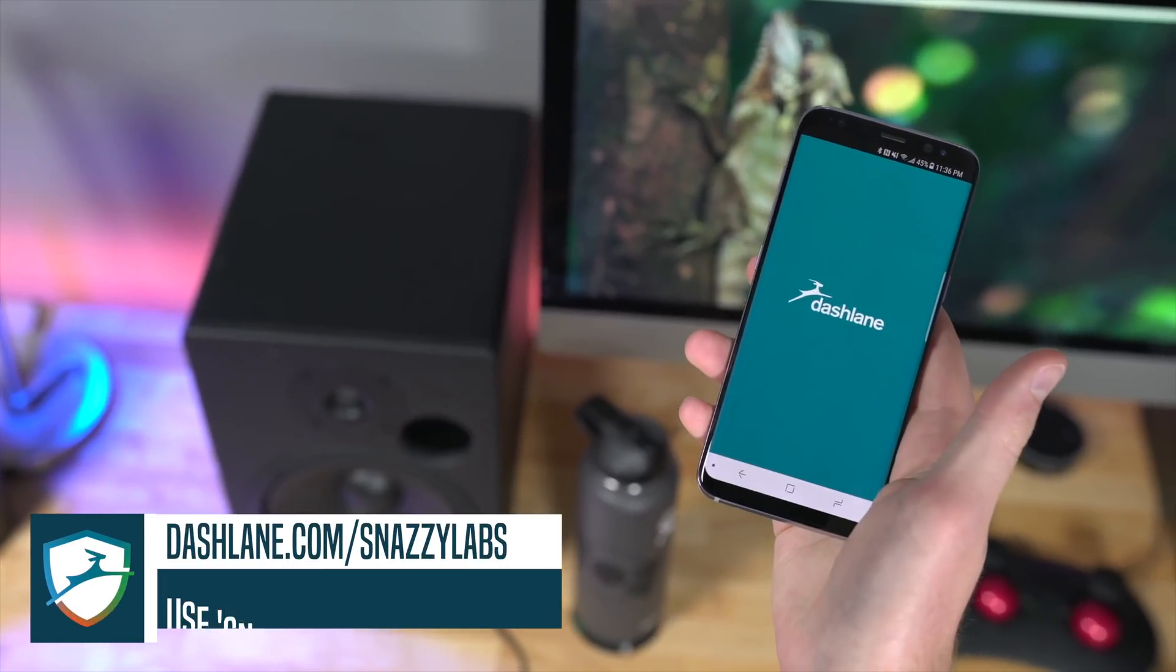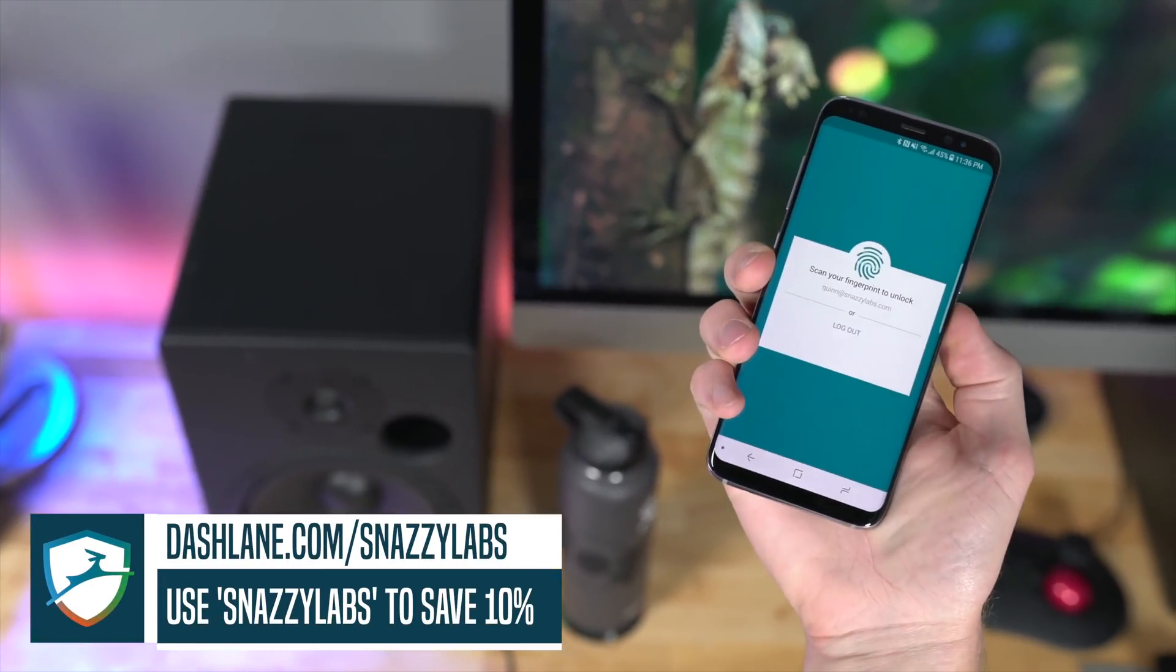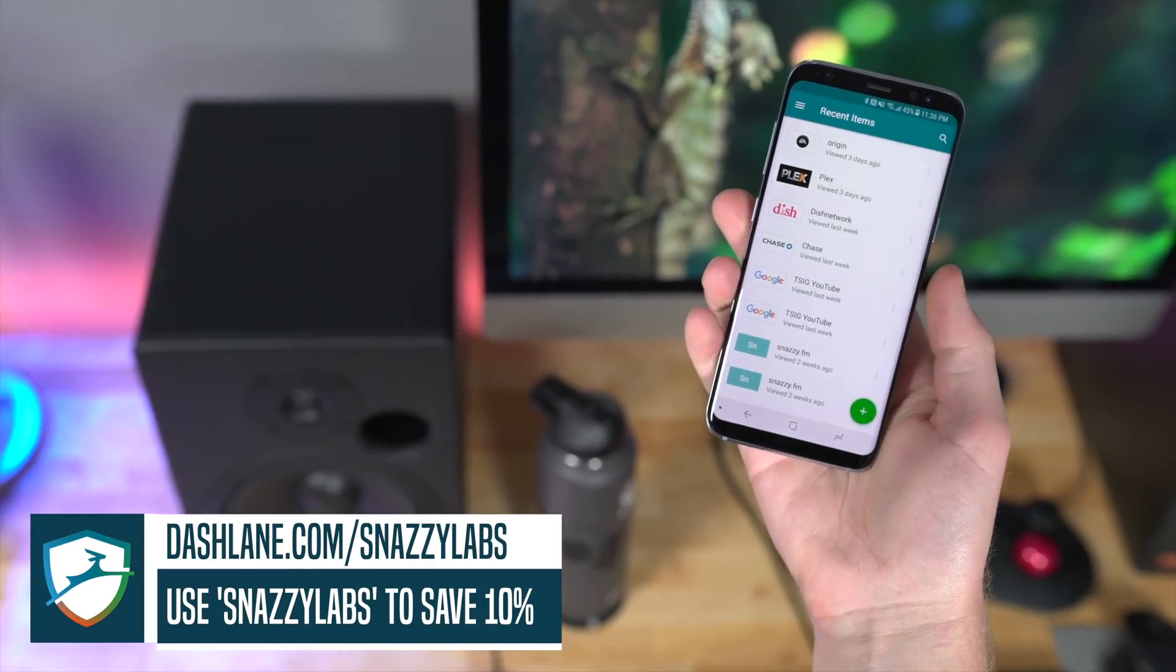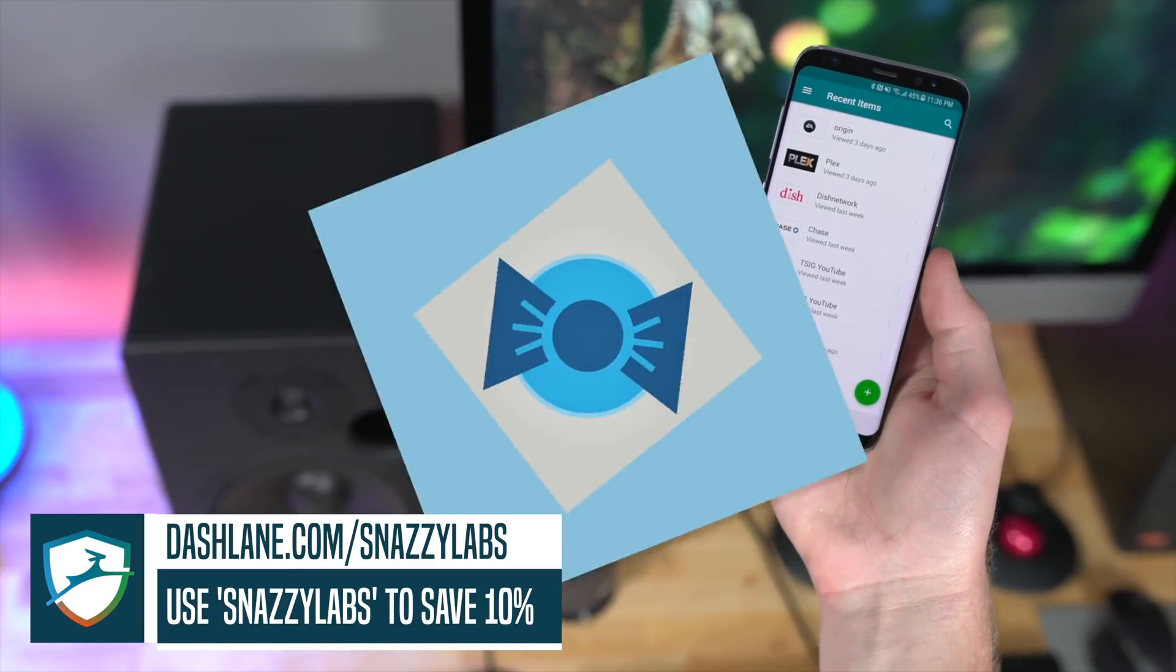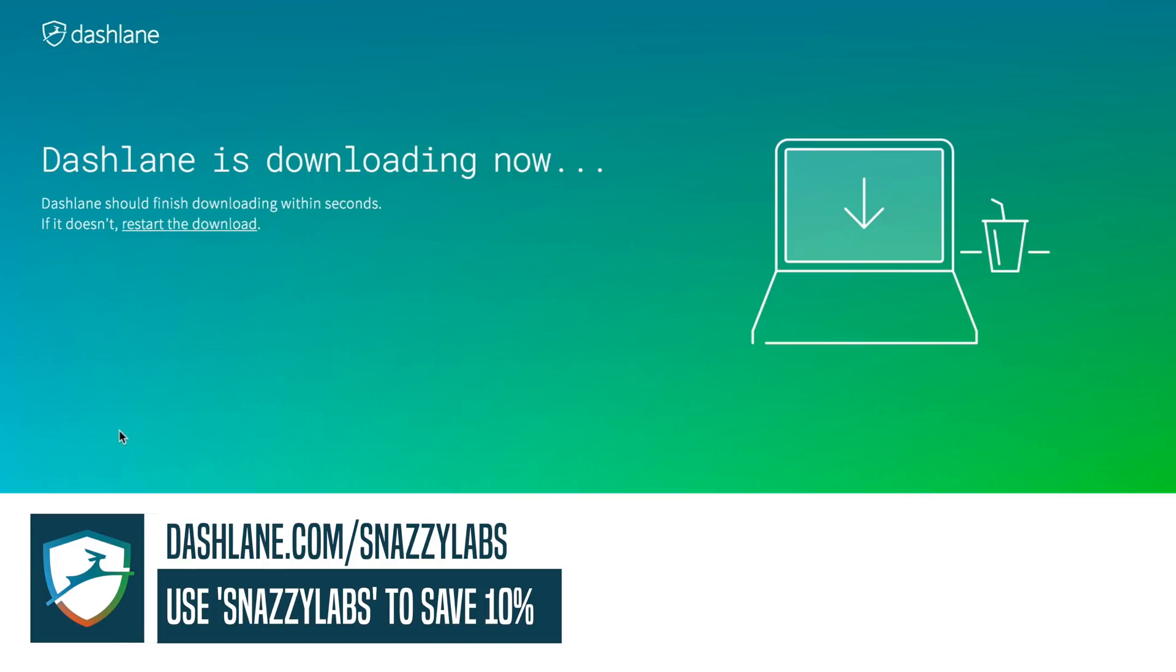This video is sponsored by Dashlane, the best password manager and digital wallet around. You need proof? I've been a paid user since before they ever thought to sponsor the channel. Visit dashlane.com/snazzylabs to try it out for free today.